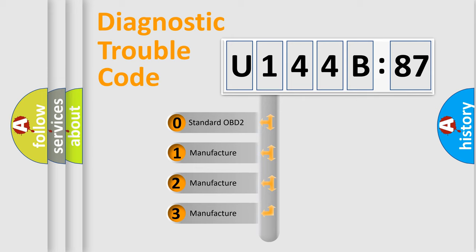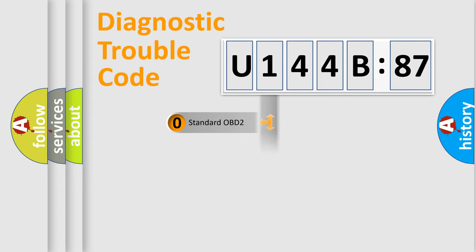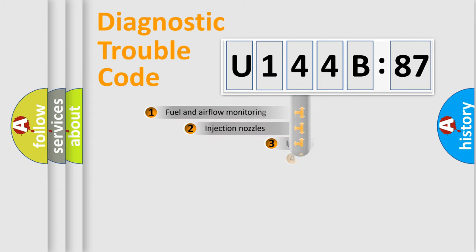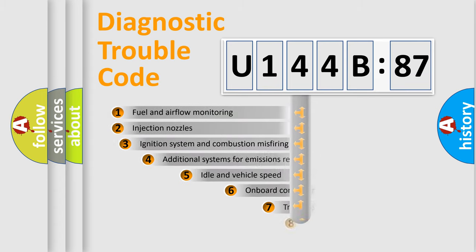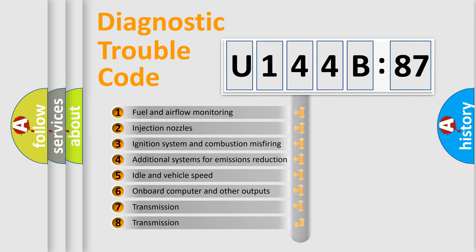If the second character is expressed as zero, it is a standardized error. In the case of numbers 1, 2, or 3, it is a more prestigious expression of the car-specific error.